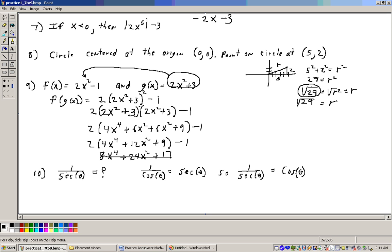On problem number 10, it's a trig question — and either you're going to know it or not. It says what is 1 over secant theta equal to? If you know your trig, 1 over cosine theta equals secant theta. So therefore, 1 over secant theta equals cosine theta, and that's the answer to 10.